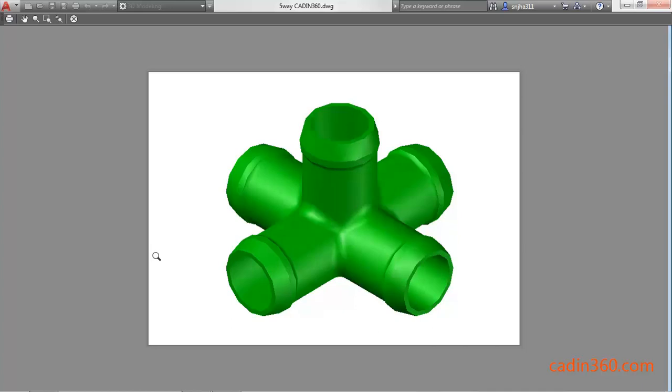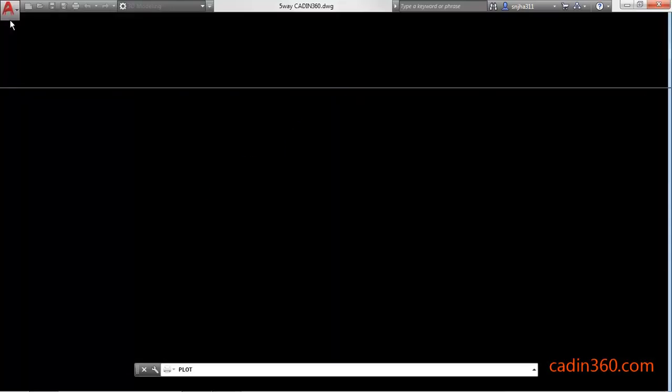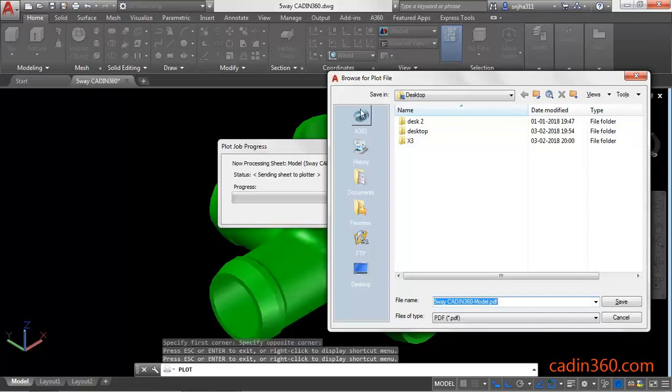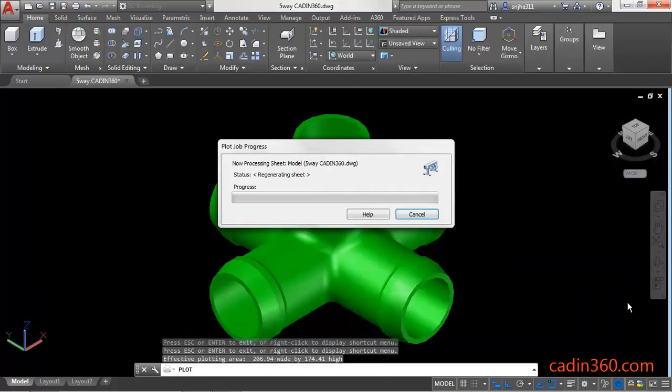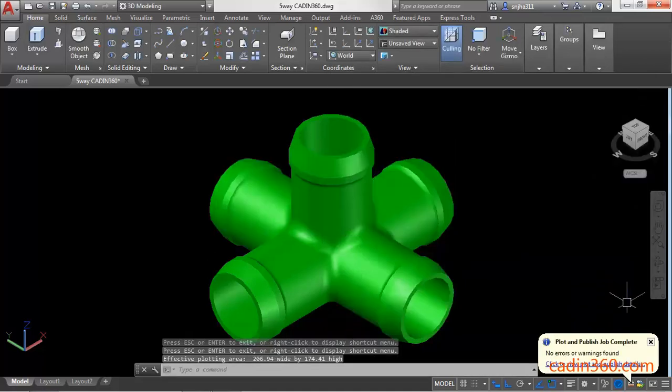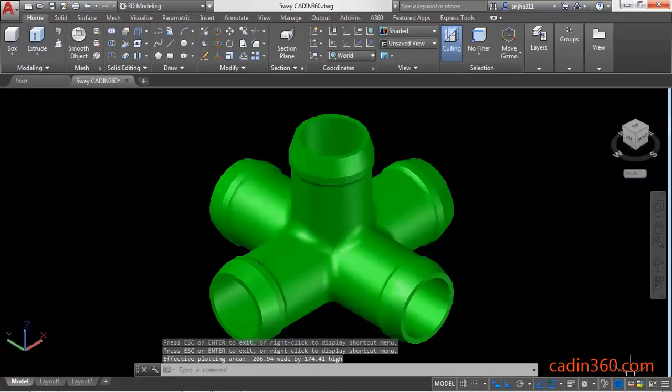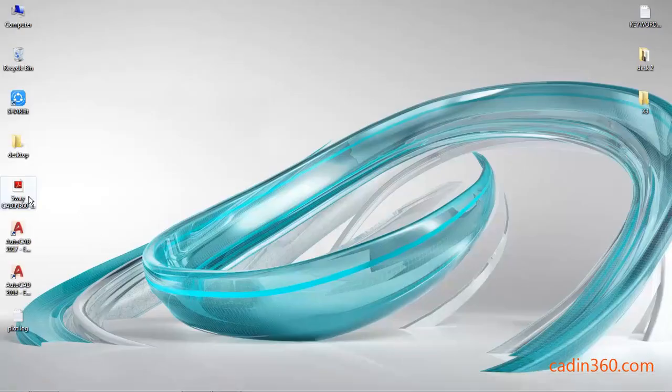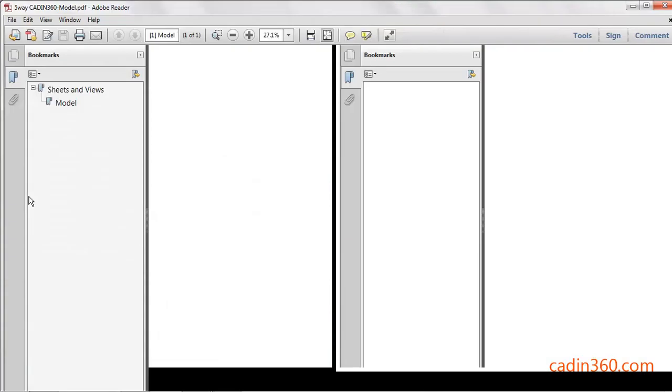It's okay, now plot. Observe that the 'Browse for plot file' dialog box appeared. Now specify the location where you want to save the PDF, click on Save.